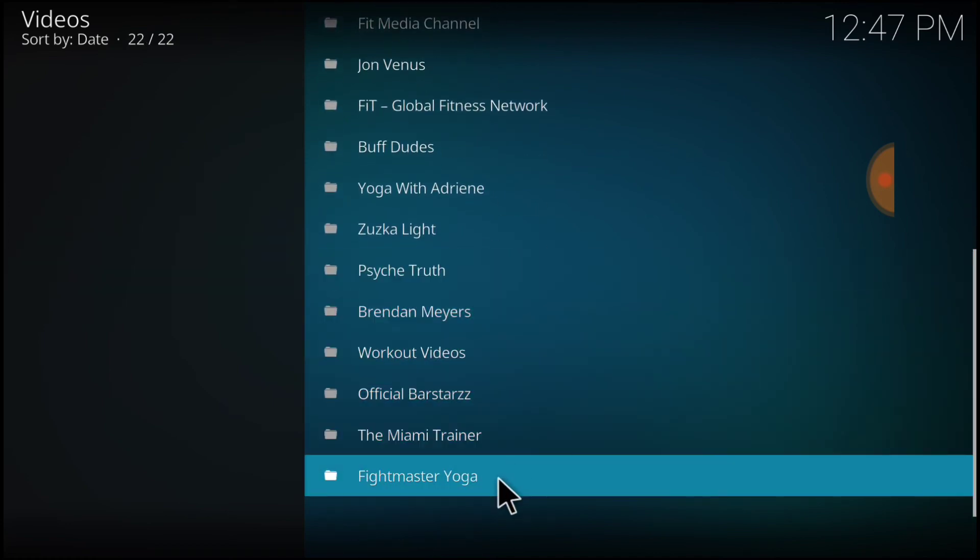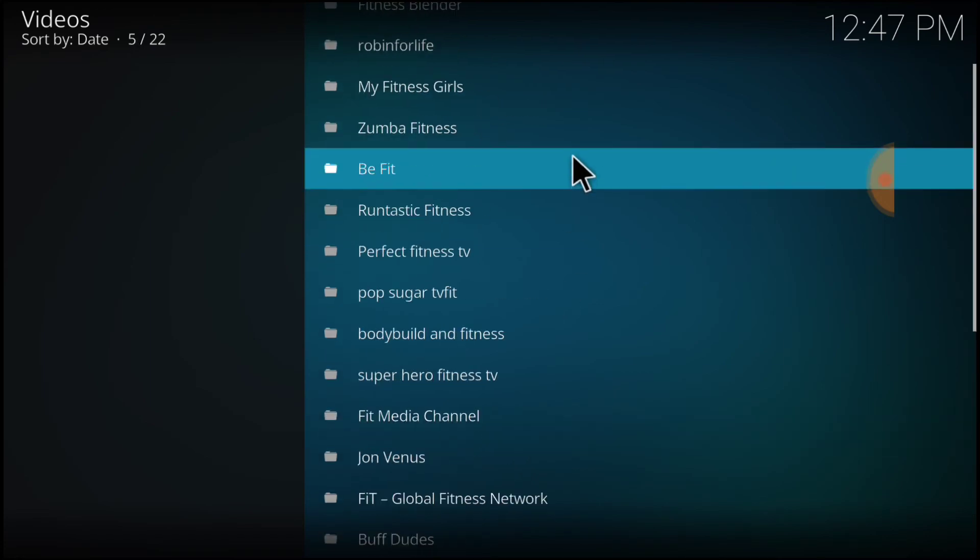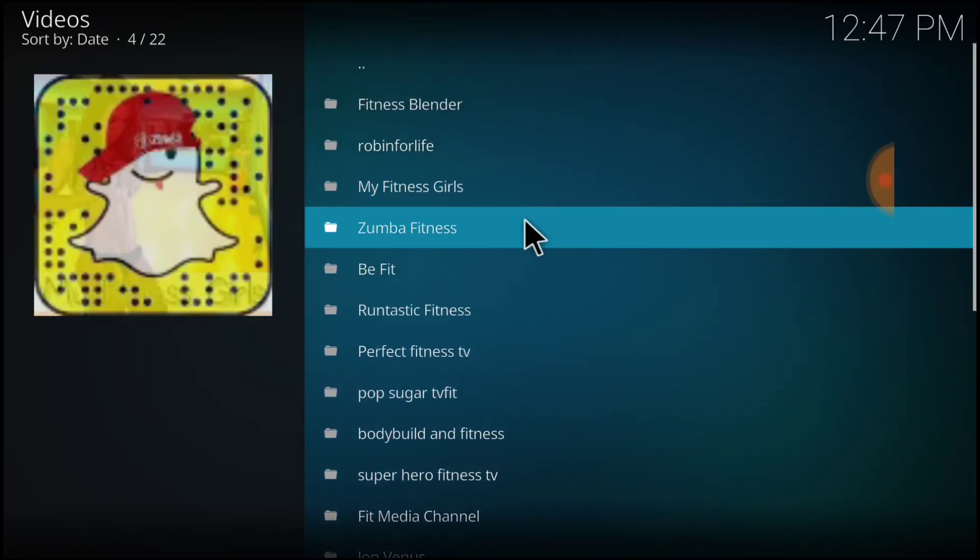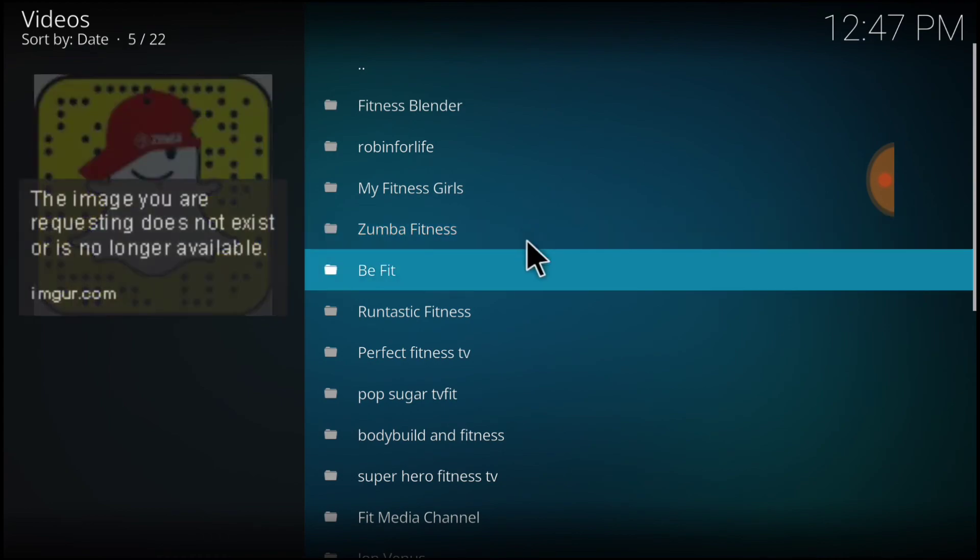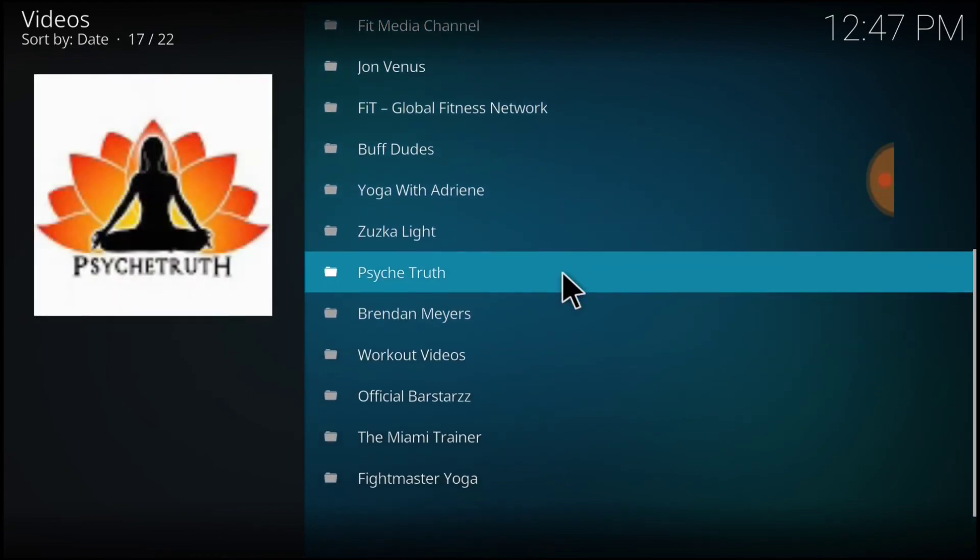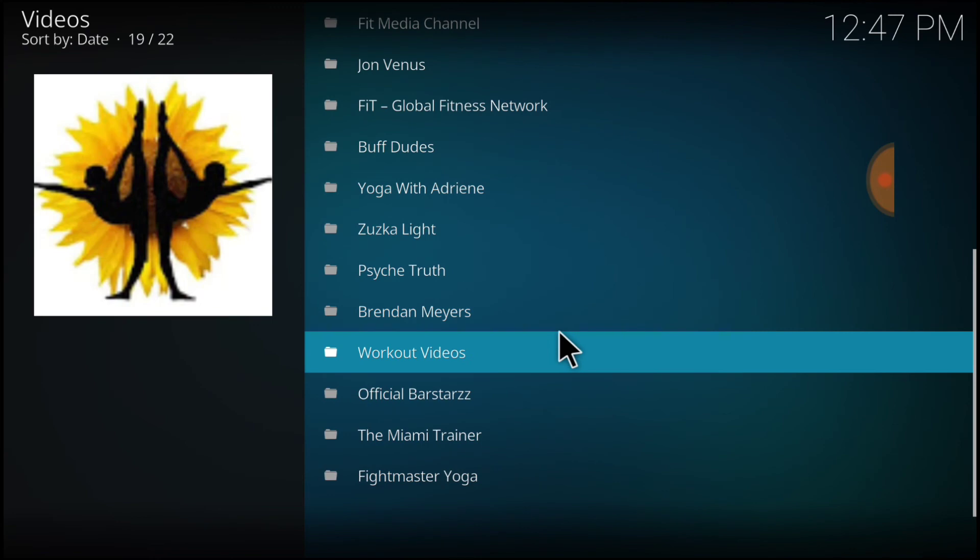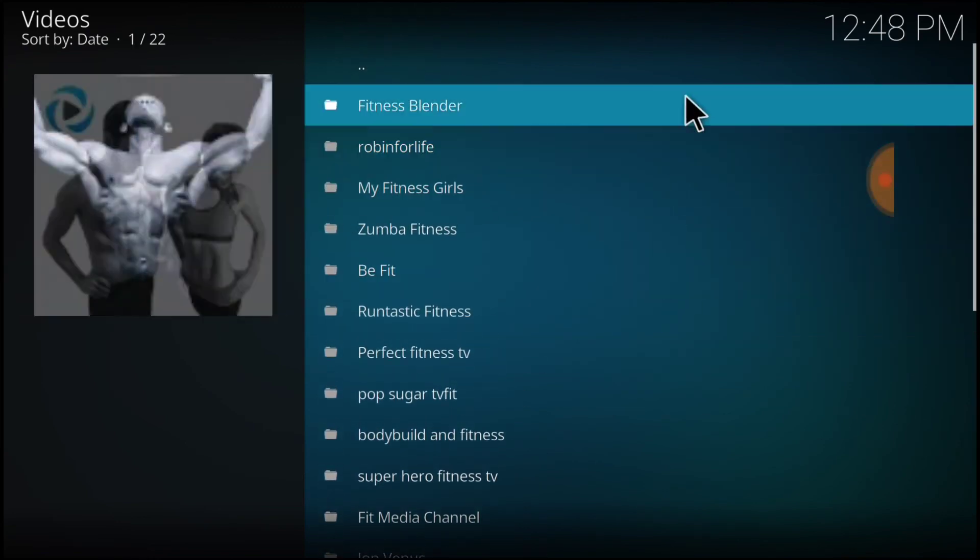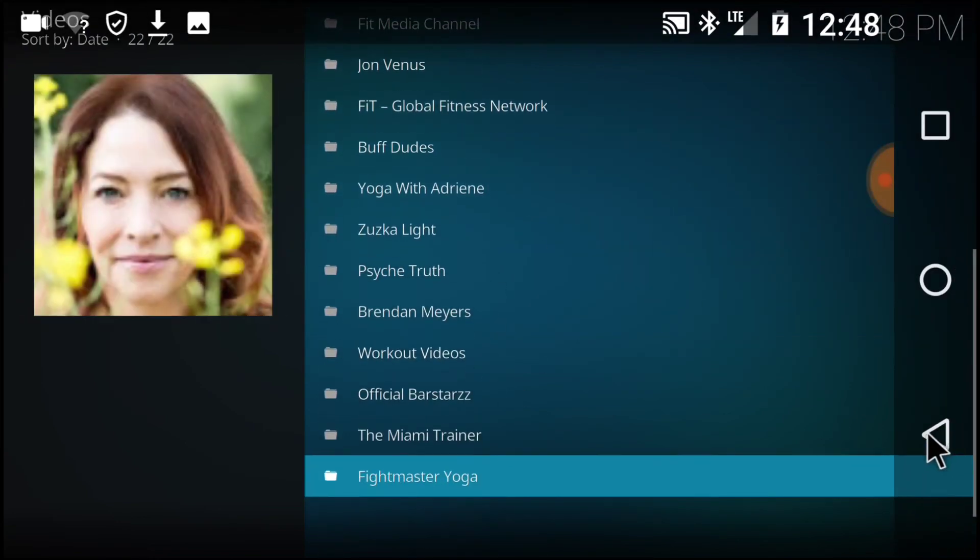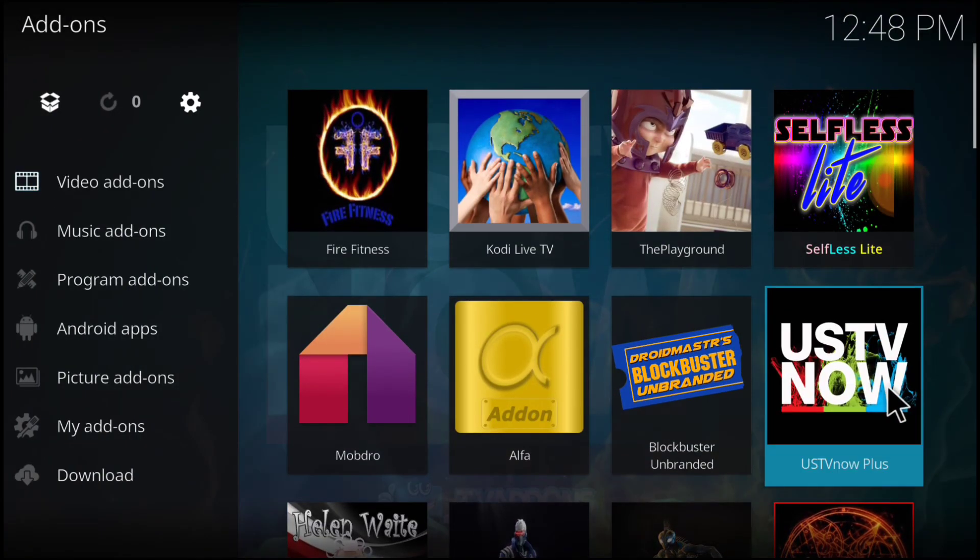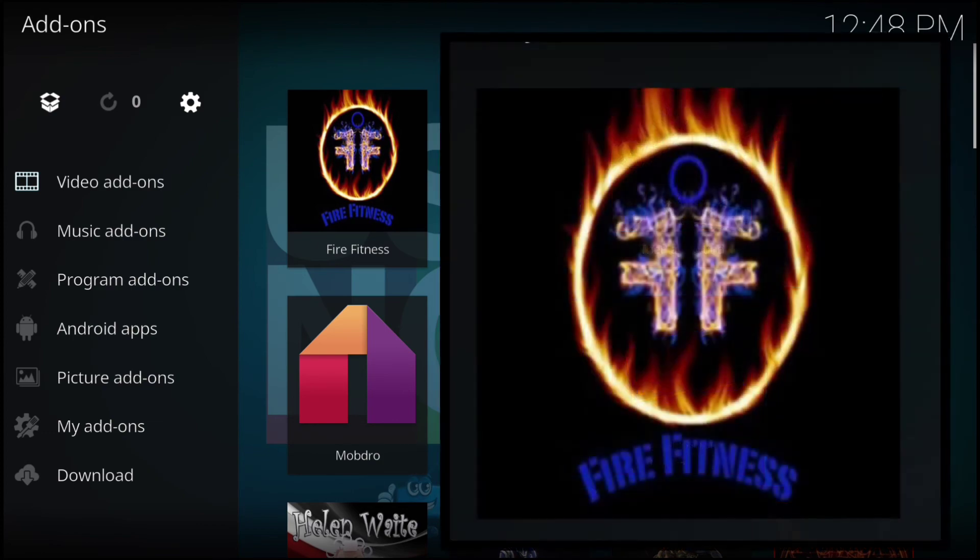We got Fightmaster Yoga, The Miami Trainer, which is not showing right now. But we got lots of stuff, guys. If one might not be for you, there might be something else for you. And these are all Scott Free. So, we came, we saw, we conquered Fire Fitness.